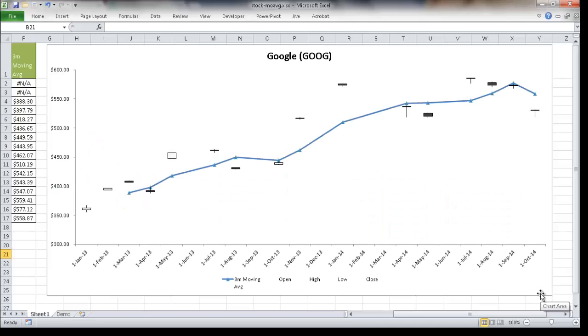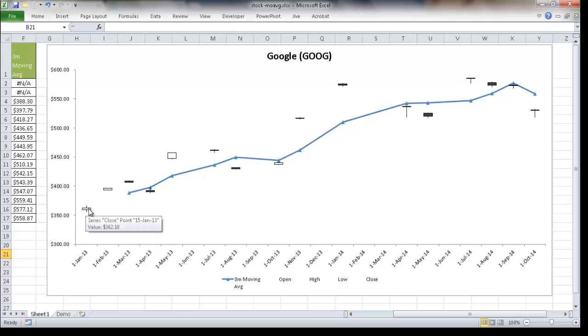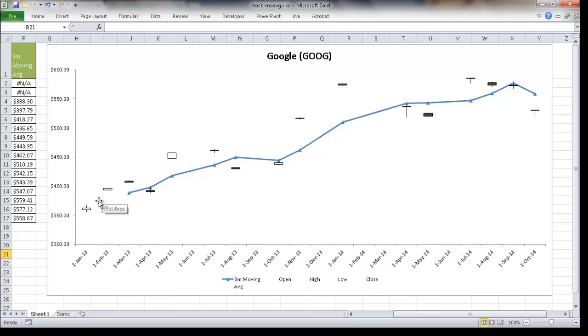Hi, in this video I'm going to show you how to create a stock chart with a moving average. So this is an example of a stock chart where we have our objects here that represent the high and low and the close of the stock in question.